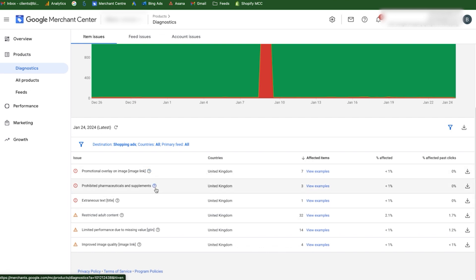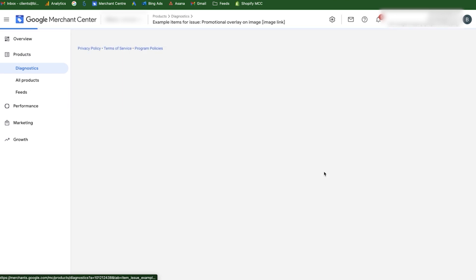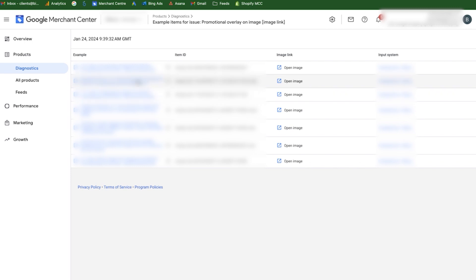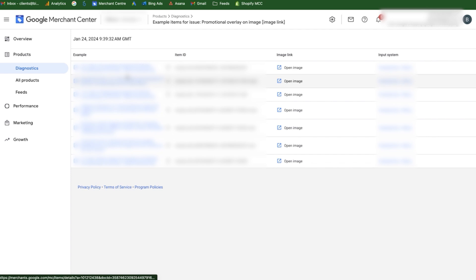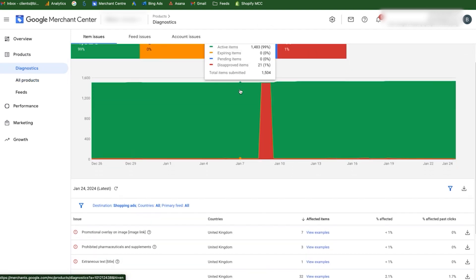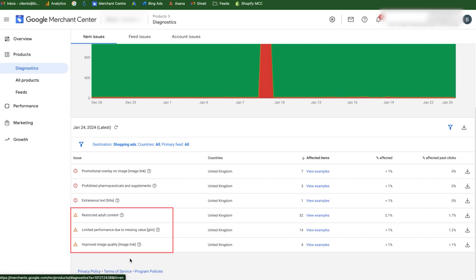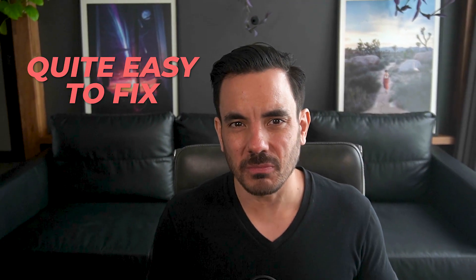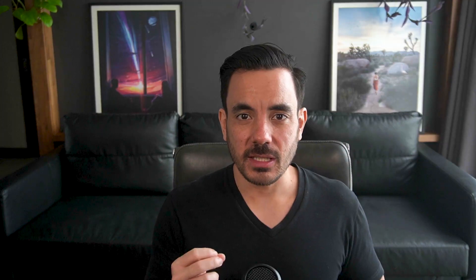A lot of the time the reason will be easy to fix if you just update some aspect of your feed following the instructions provided. To see the thing that needs fixing, hover over the question mark. There's usually a 'Learn More' link for more information. Click 'View Examples' to get the exact list of items affected. The issue will often be fixed by editing your product feed in your feed management tool. Fixing disapproved items is absolutely essential. There are also warnings — items with a yellow/orange triangle. Warnings aren't as critical to fix as disapprovals, but they may be costing you some performance, and they're often quite easy to fix, so you might as well. Fix disapprovals first — that's essential. Then if you have time, fix warnings too.